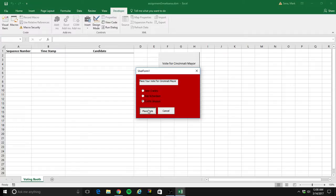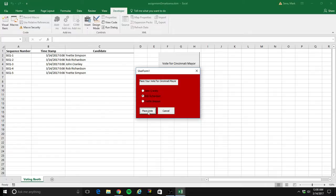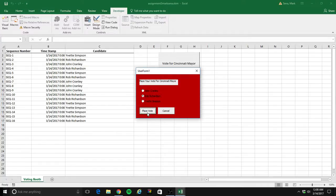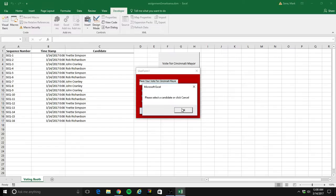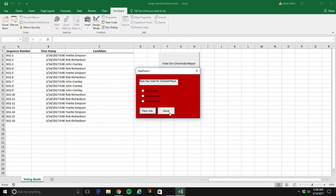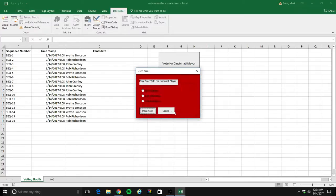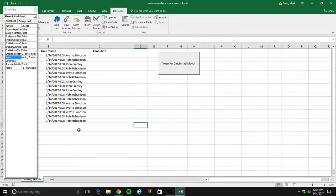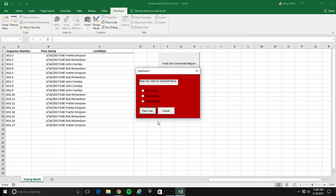I'm going to click it and get my user form — cross my fingers and hope it works. I'll vote for one of the candidates and it shows up. I'll vote for another one. For each candidate it's adding the timestamp, adding a sequential number and the candidate's name. I'll click cancel, run it again, and test my error sequence — if they don't vote for anybody, I get an error message and it does not add an entry. If I click cancel, it gets me out of there. Alright, everything seems to be working fine.